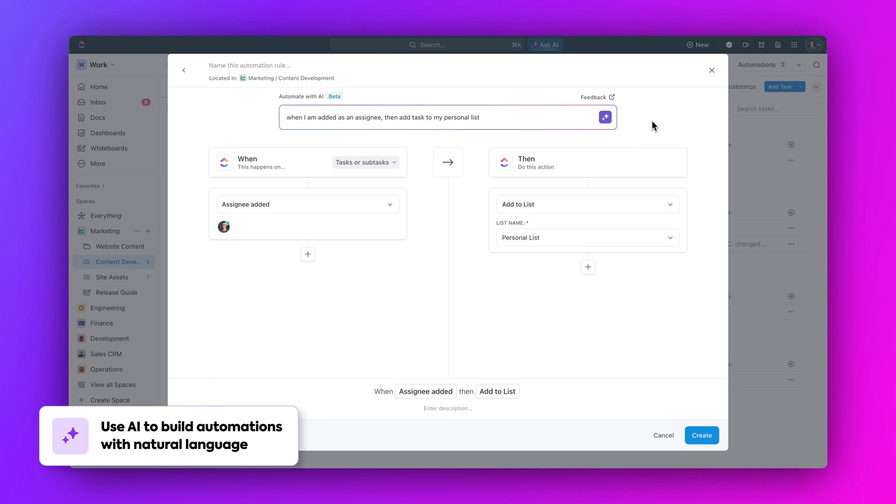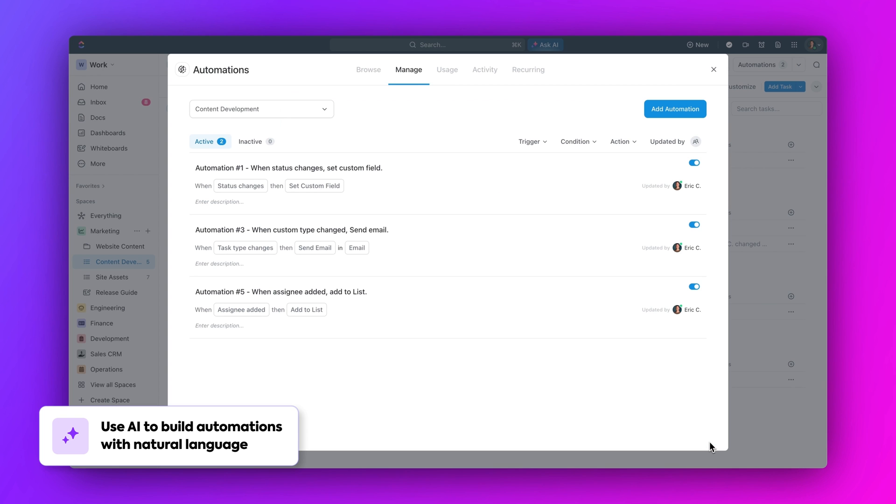And now, the automation runs itself, saves your company tons of time, and best of all, you're a hero. So there you have it, a variety of powerful ways to use ClickUp automations across different areas of your business. And remember, the key to unlocking their potential is to start experimenting and see what works best for your workflow. So start automating today and thank me later.